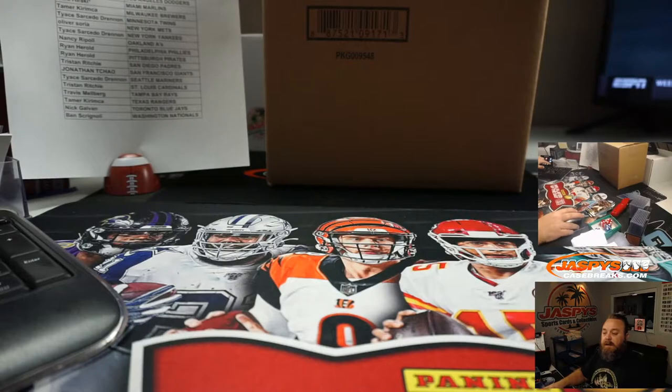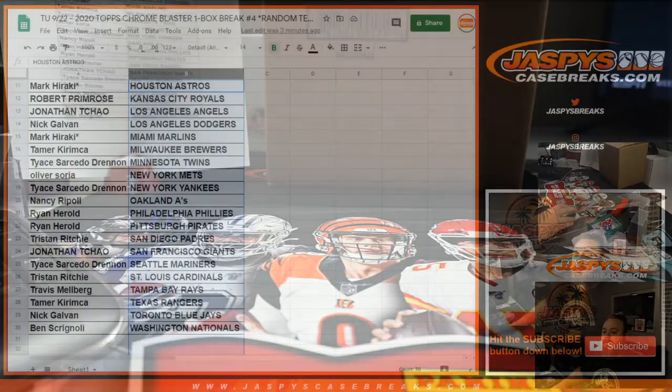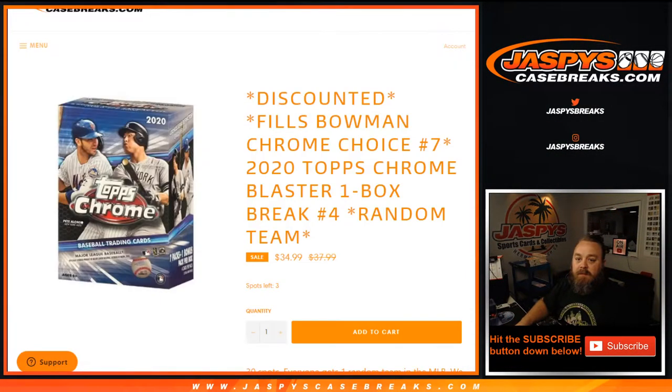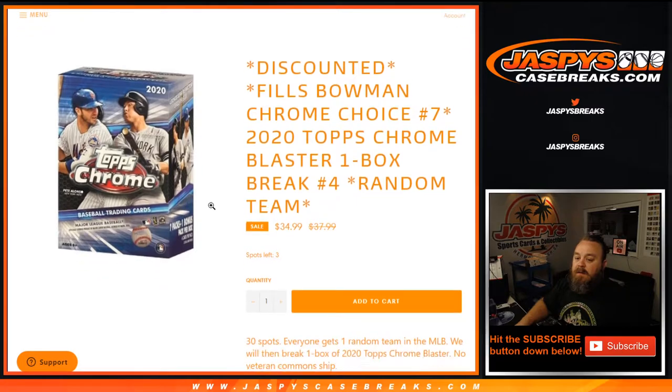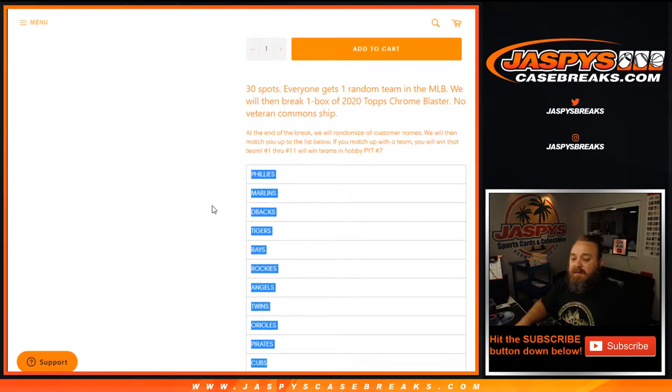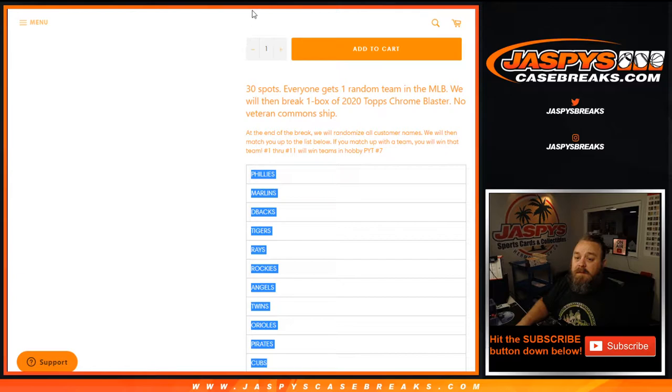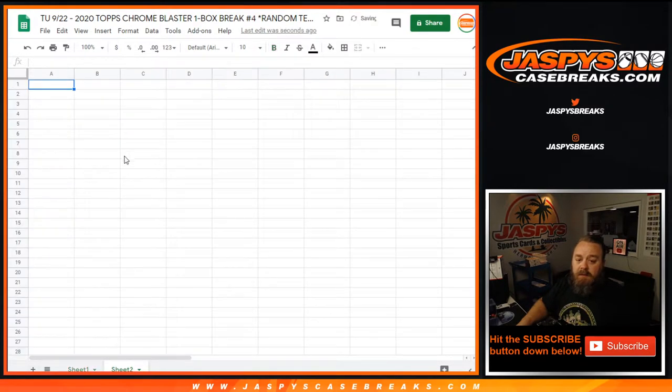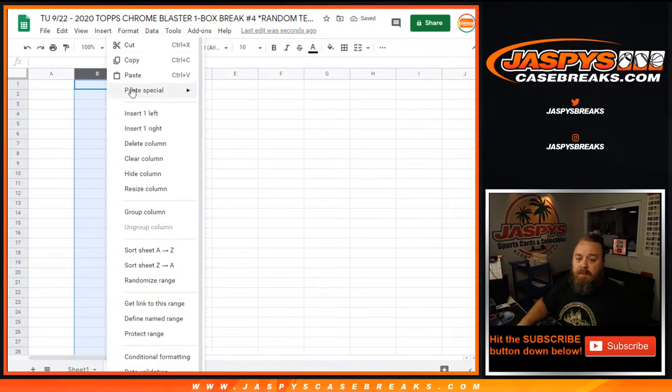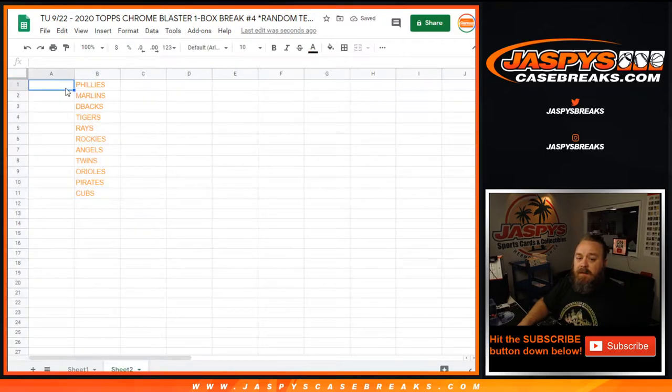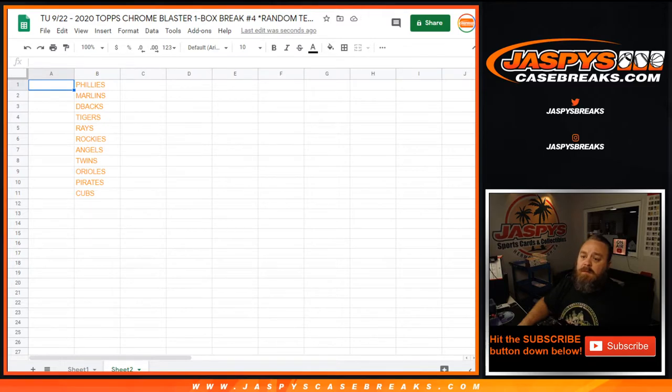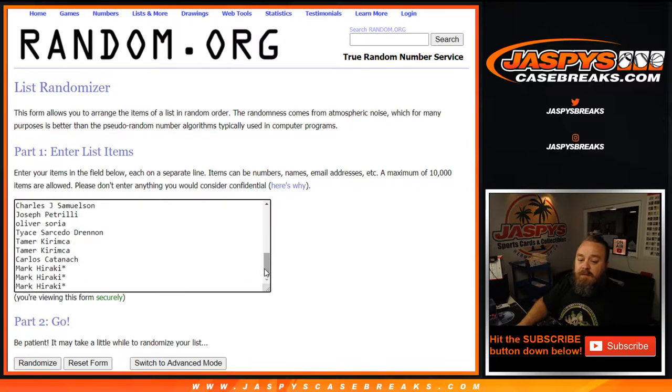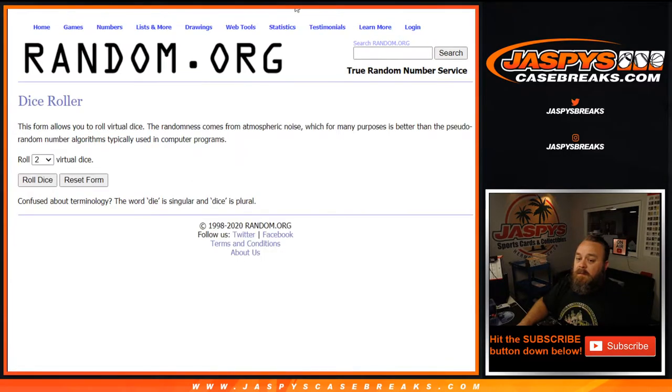Back to the randomizer, let's give away those spots. Once again, all we're going to do is randomize the customers and match it up with this list here. Top 11 in this order are how you guys will get teams. Here is the original customer list from Nancy down to Mark Haraki. New dice roll to see how many times we're going to randomize the list.